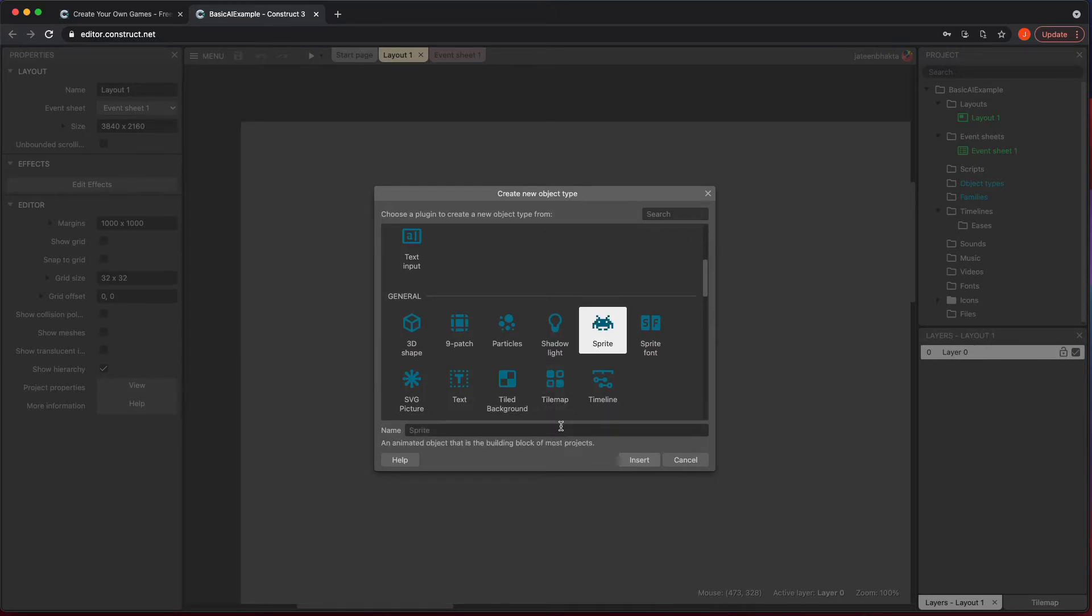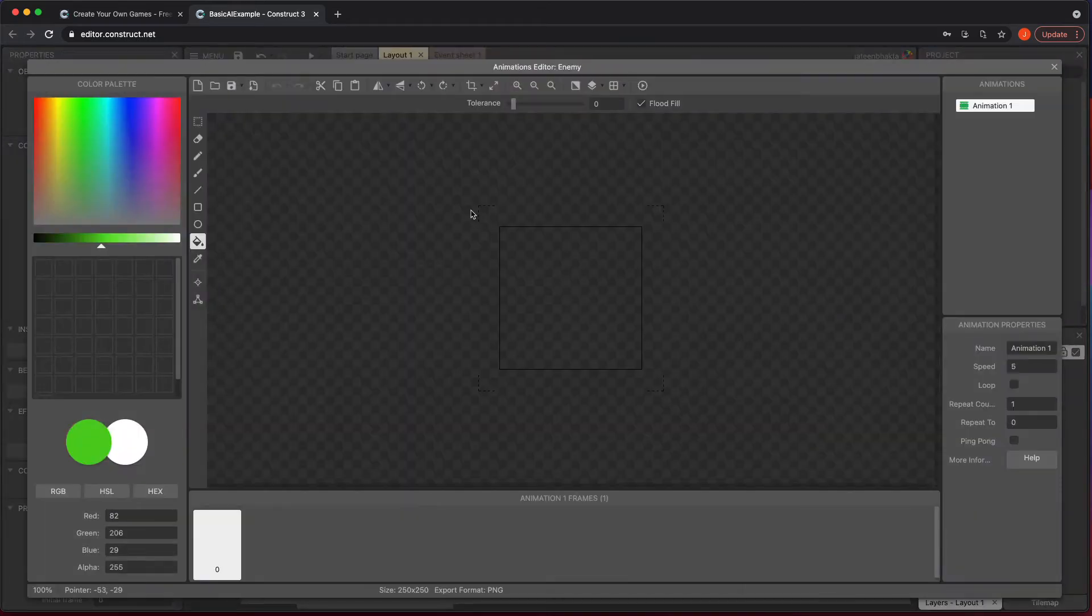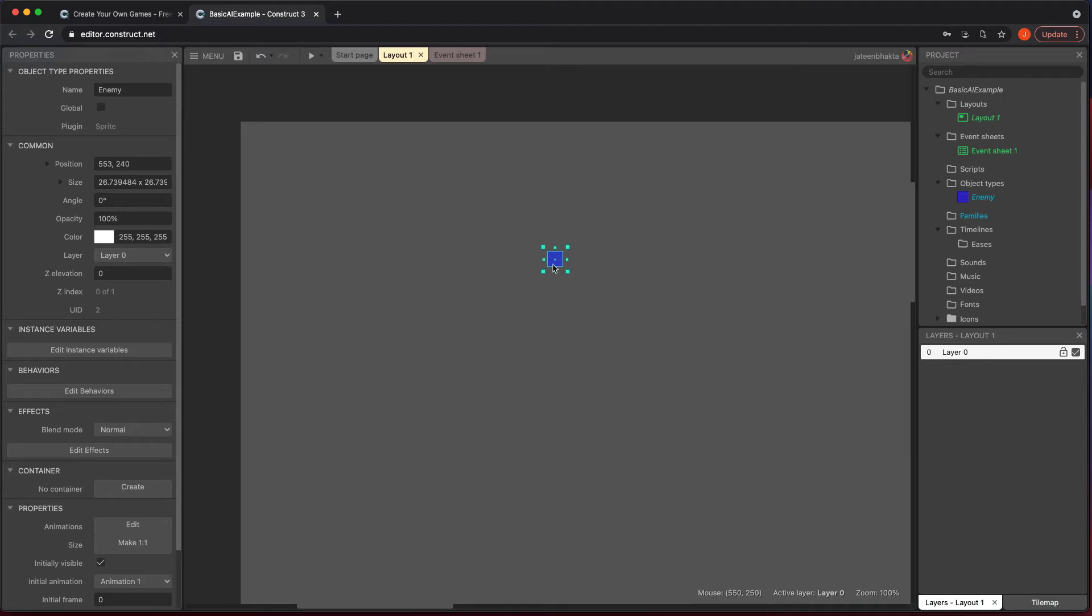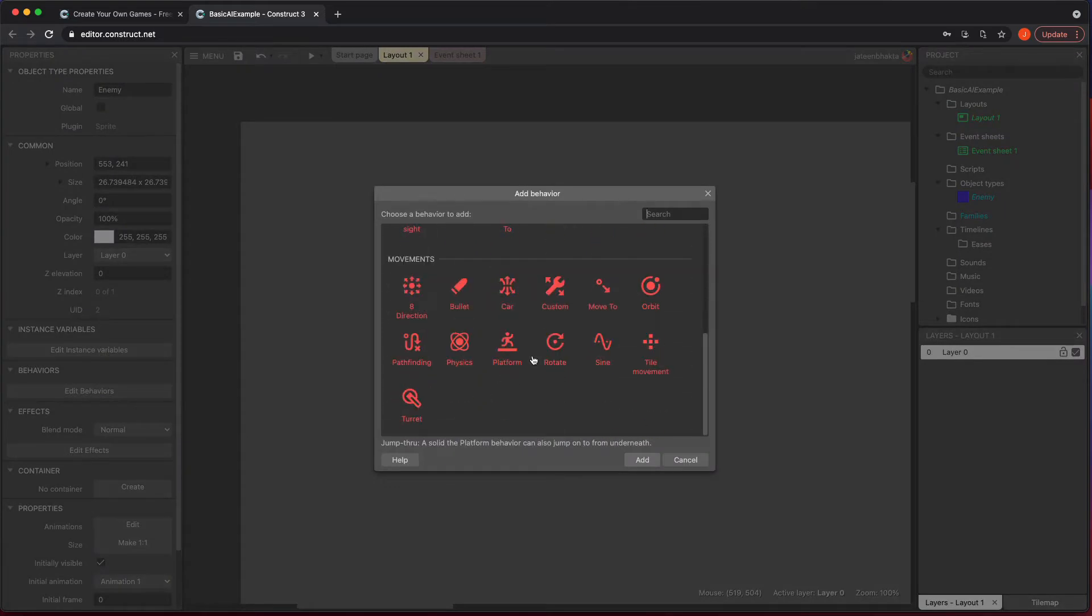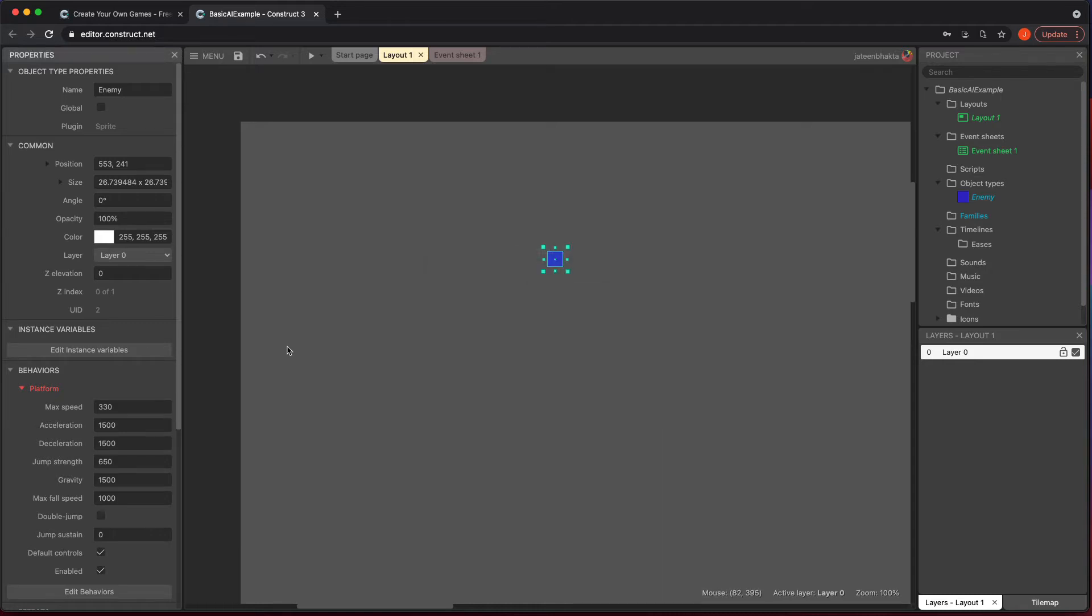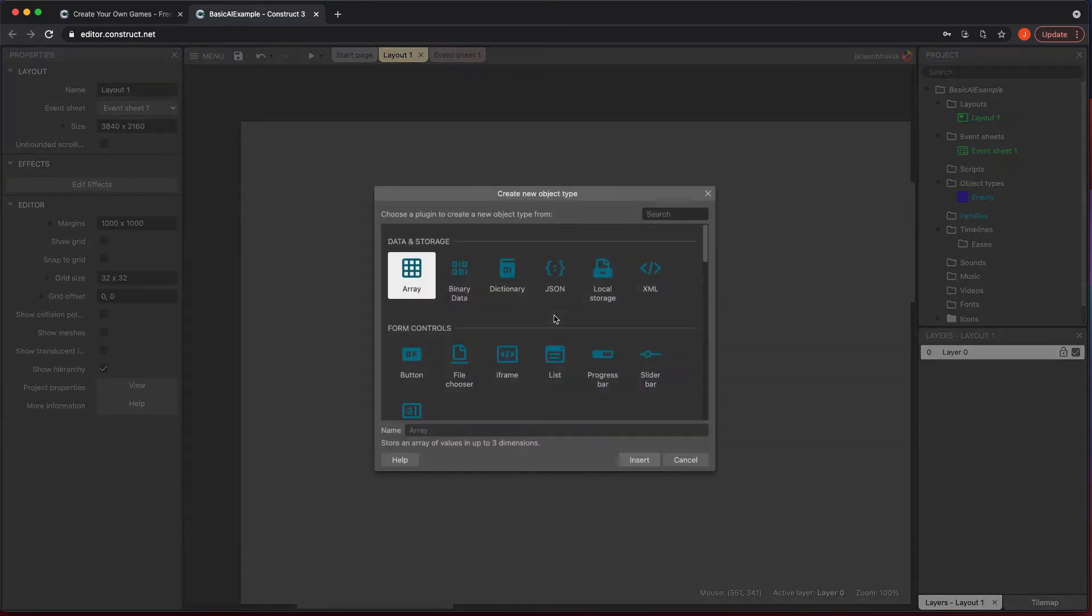I'm going to create an enemy sprite and do what we normally do when we're doing our quick character controls in previous videos. We're going to add the behavior of platform, and we're also going to add another behavior, but we'll add that in a second. So first let's do platform control and then go over here and uncheck default controls. We don't want it moving if we use our up, down, left, right arrow keys.